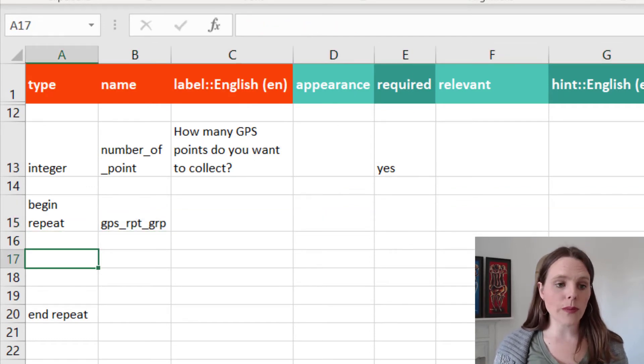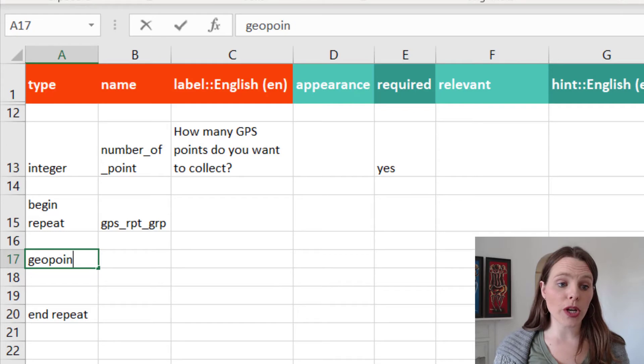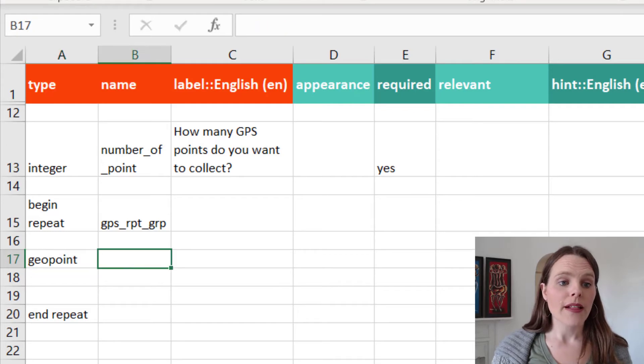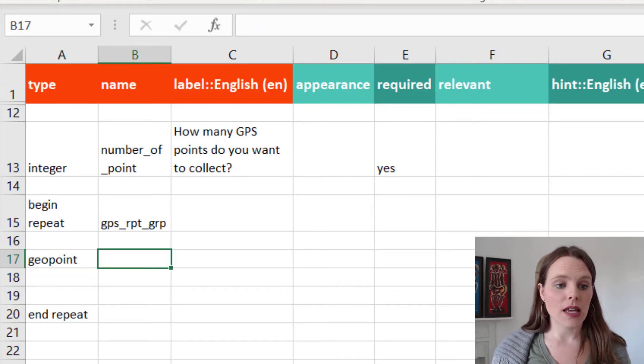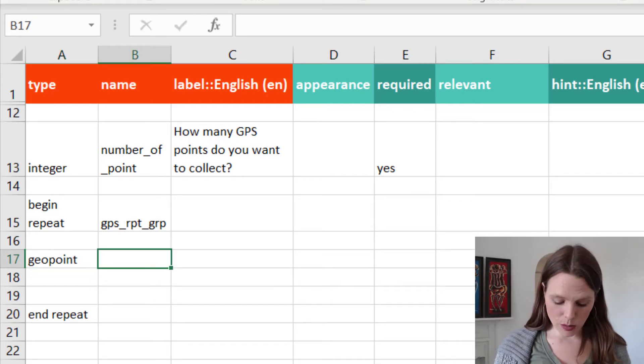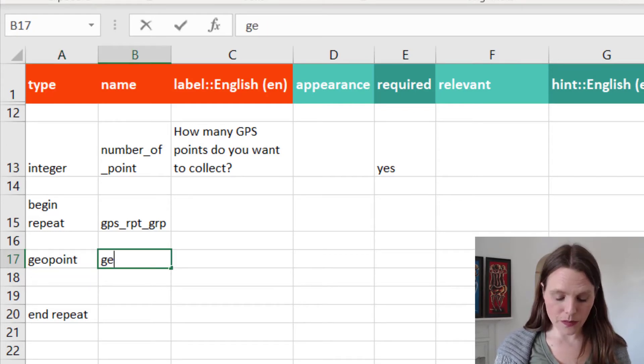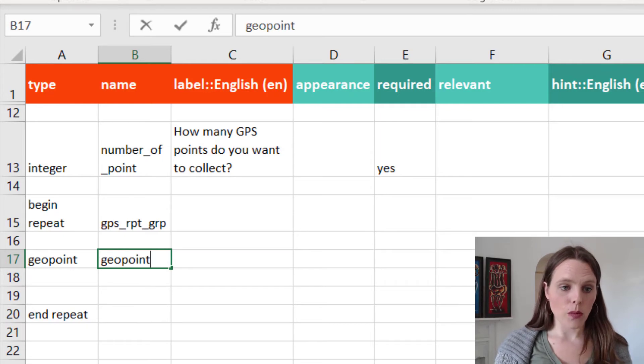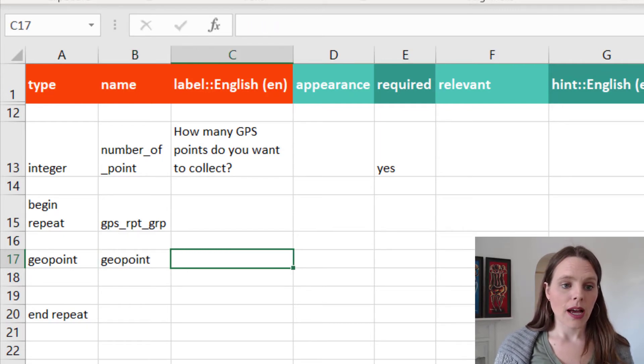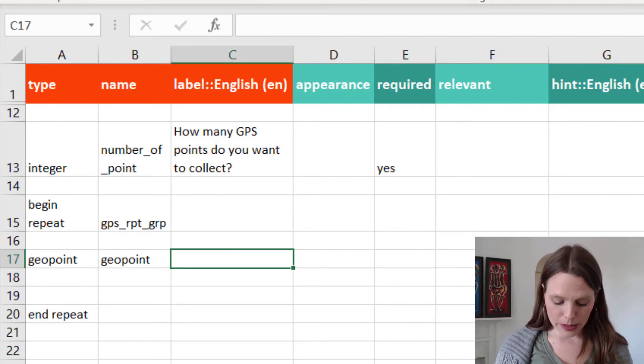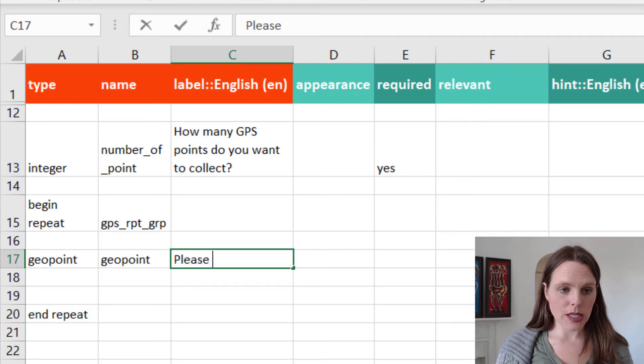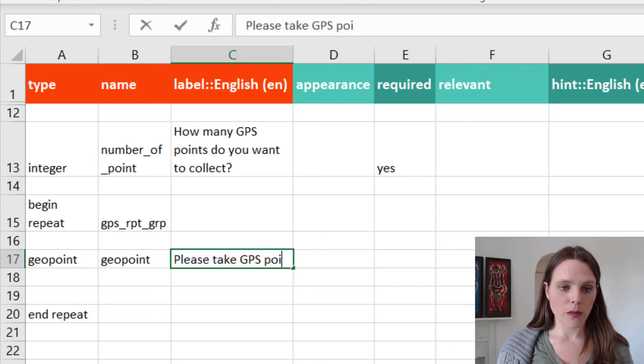And then within the repeat group, we'll just make a geopoint question. We'll call this geopoint. And the label will be, please take GPS point.